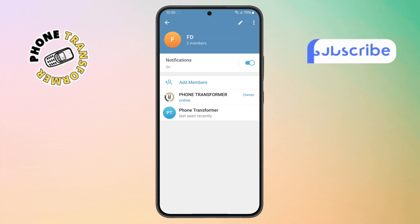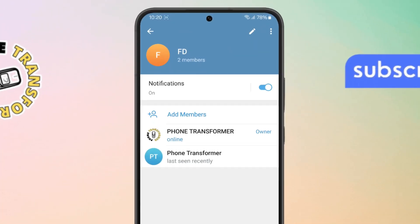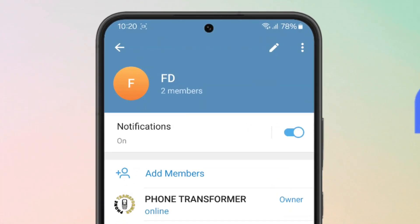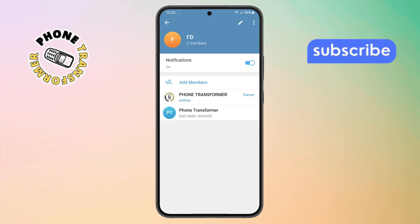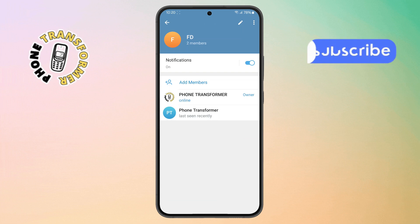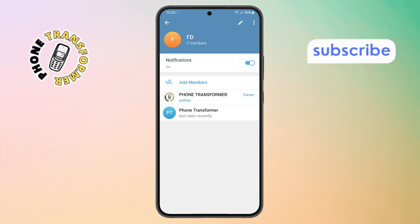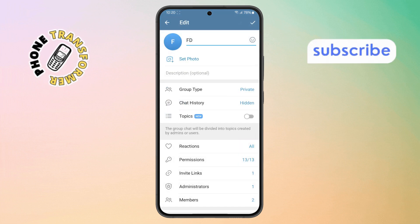Step six. At the top right corner of this new screen, you'll see a pencil icon. This is the edit button. Tap that to enter the settings for your group.